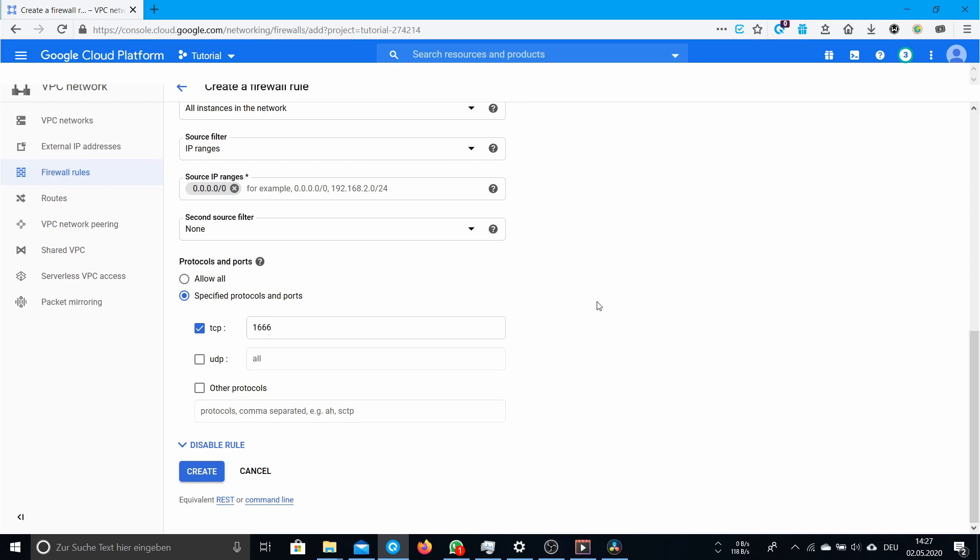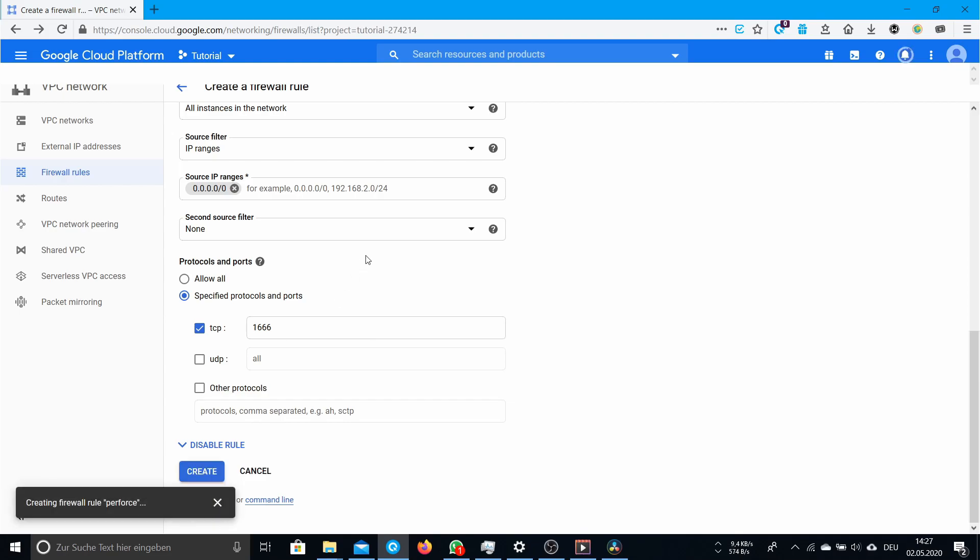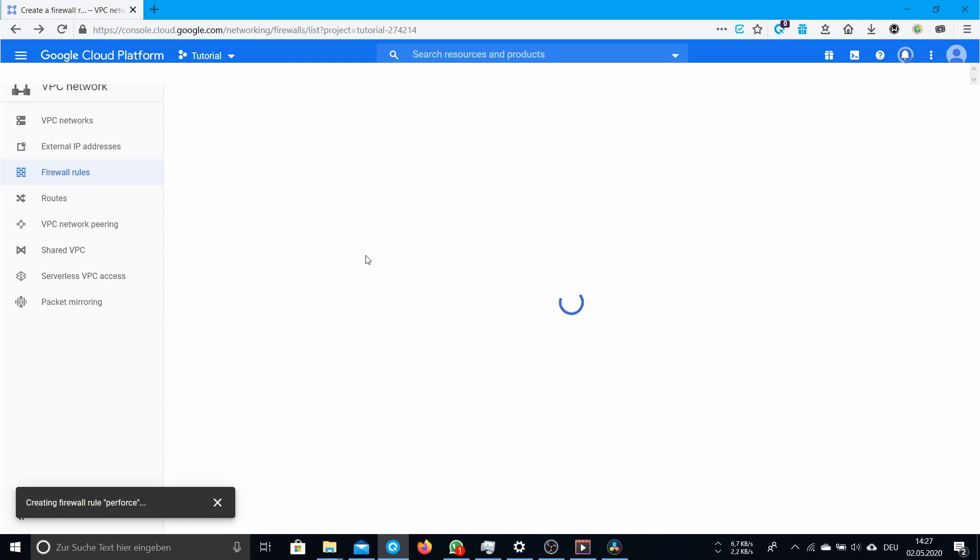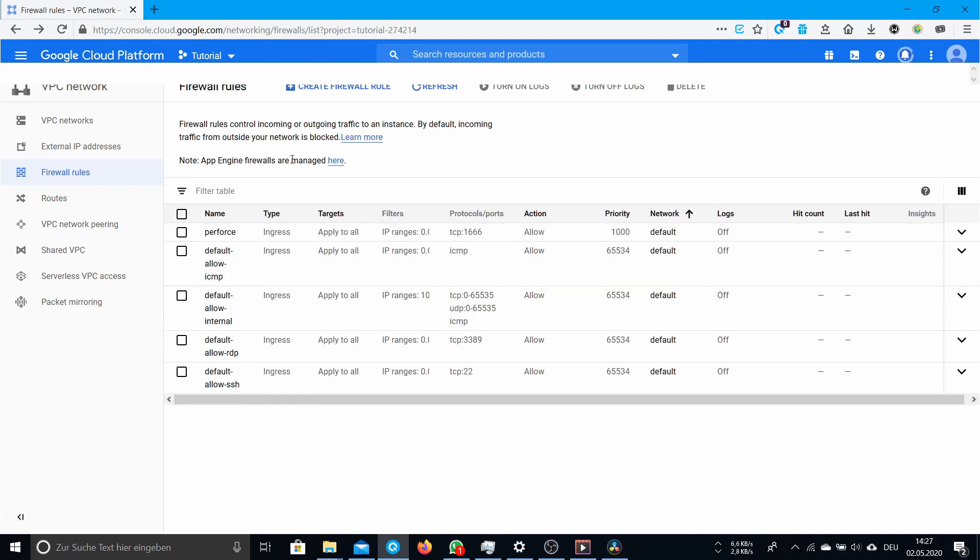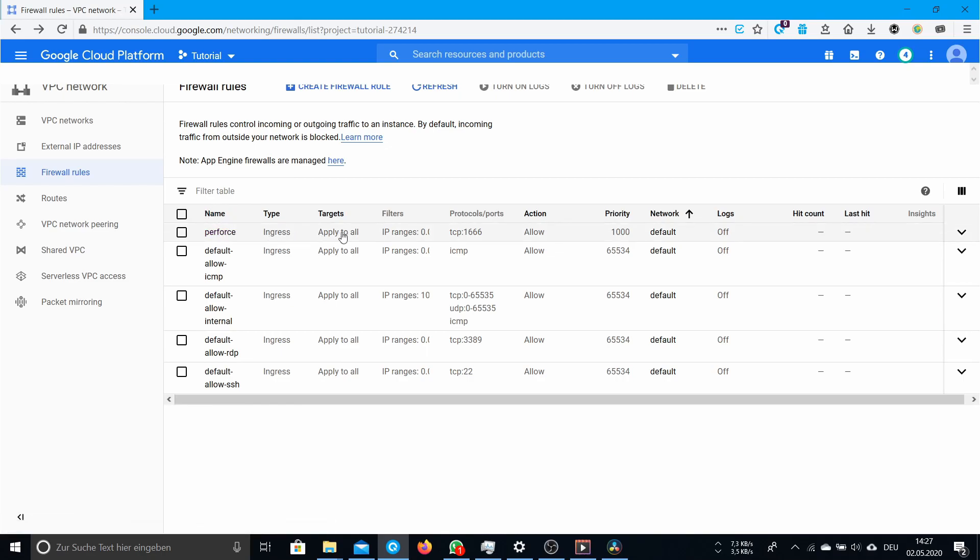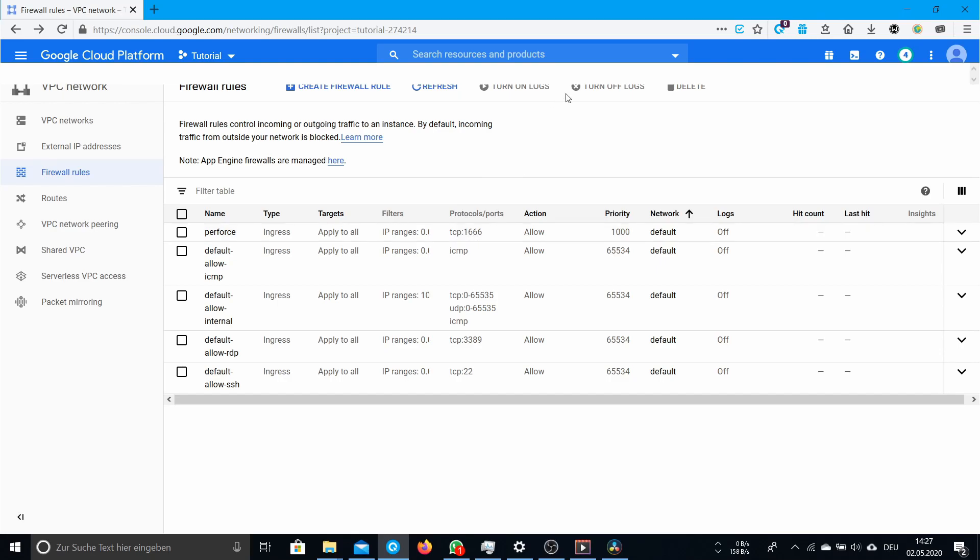That's it, just hit create and then it should load. It should look exactly like this: your name of this firewall rule, ingress, apply to all, IP range 0.0.0.0/0, TCP 1666, and allow. This means that you can access your Perforce instance from outside via port 1666. Now you're ready to go.